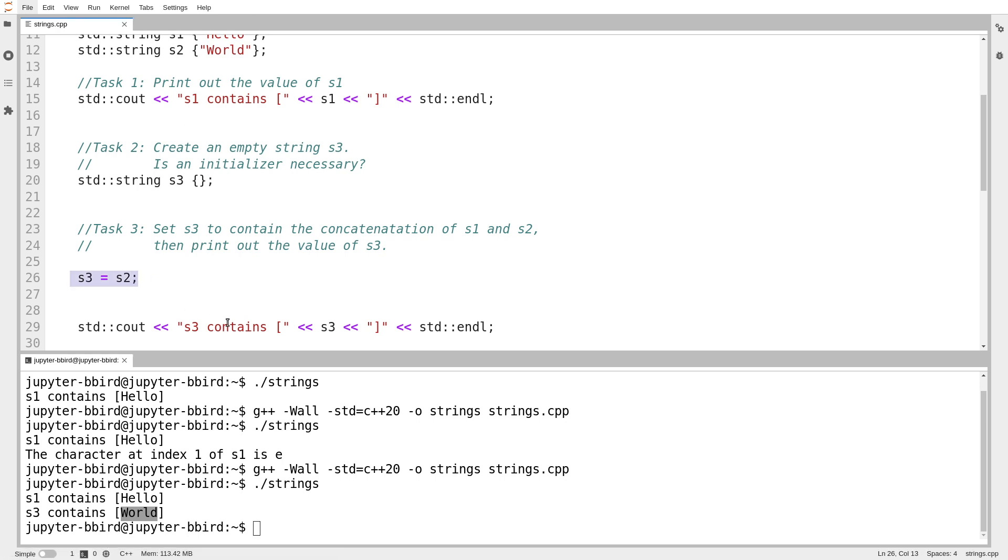But so here I set s3 to be a copy of s2 on line 26. And sure enough, s3 contains the value world. What I'm going to do now though, is this.